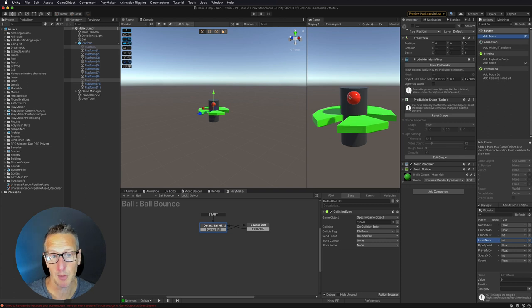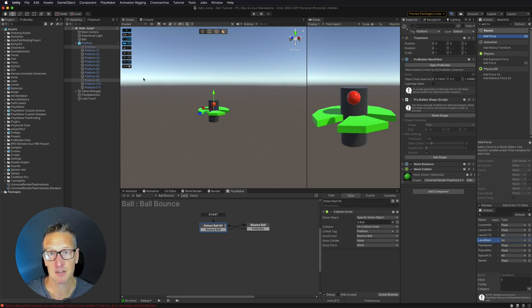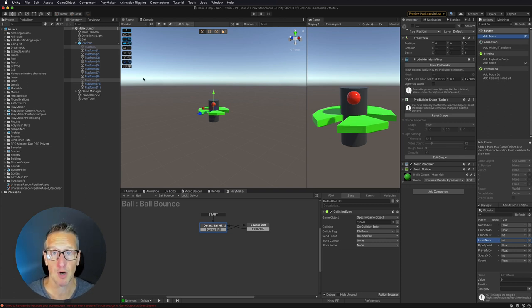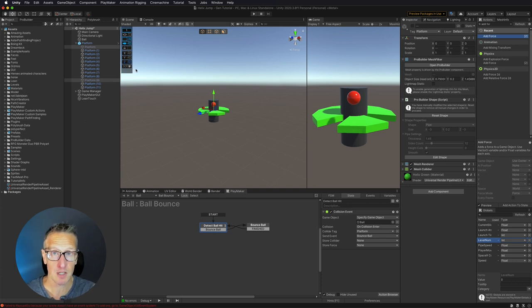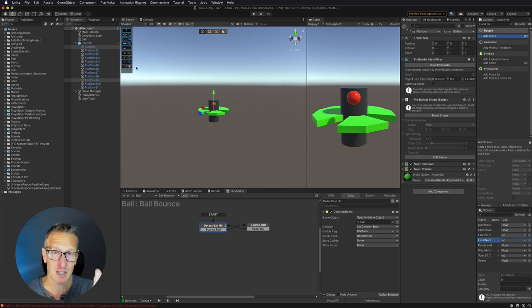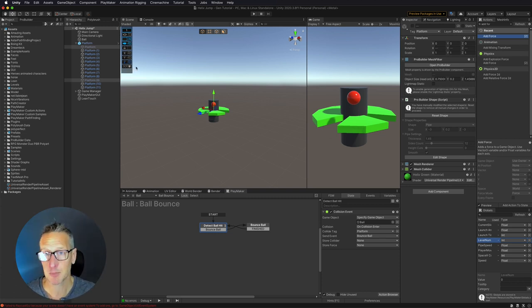Now the problem with our ball is that it's being able to move all over the place and we don't want that. We want it to be able to only move in the specific spot in the specific direction that we want it to.